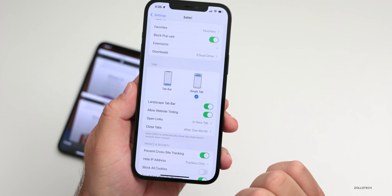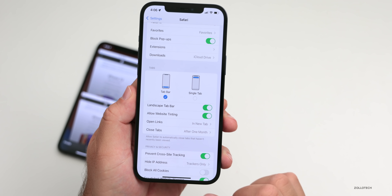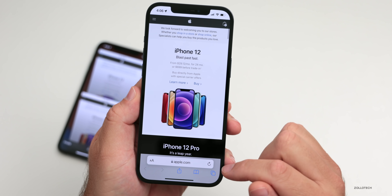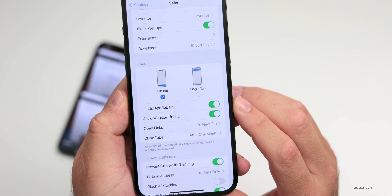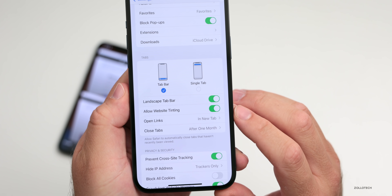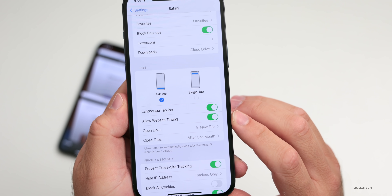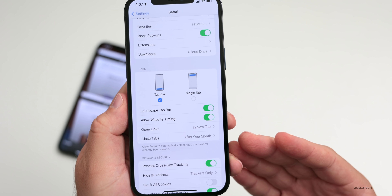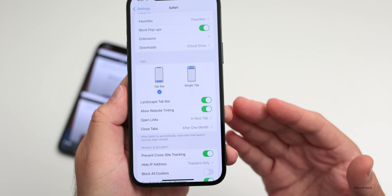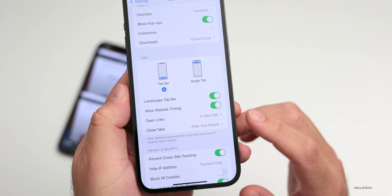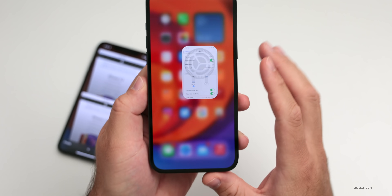If we scroll down, we have 'Tab Bar' and 'Single Tab' — switching between these moves the address bar from the bottom to the top. So if we move it to 'Single Tab,' go to Safari, it's at the top; go back to 'Tab Bar,' it moves to the bottom. We also have the option for landscape tab bar and website tinting. Website tinting allows different websites to tint the address bar based on the color of the website itself — if it's blue, the address bar will be sort of blue. You also have open links and closed tabs options.